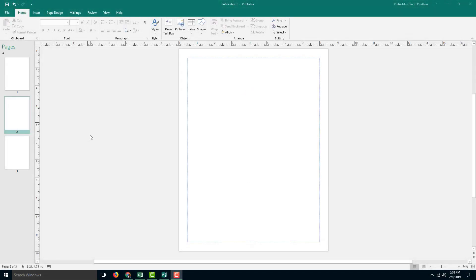Over here in Microsoft Publisher, you can notice that there are areas outside the canvas. This can actually be used and this is known as the scratch area.